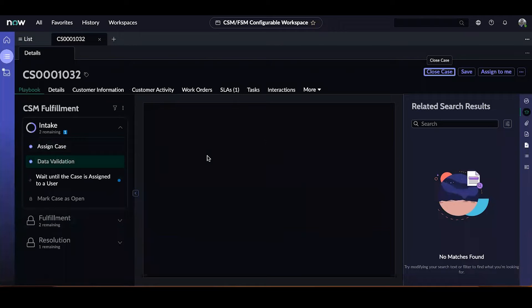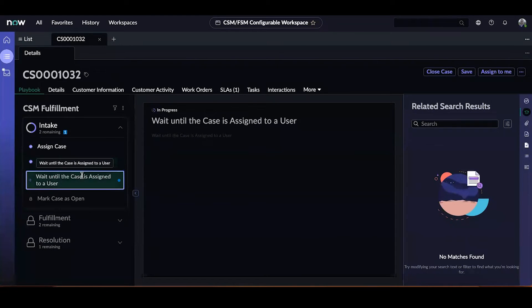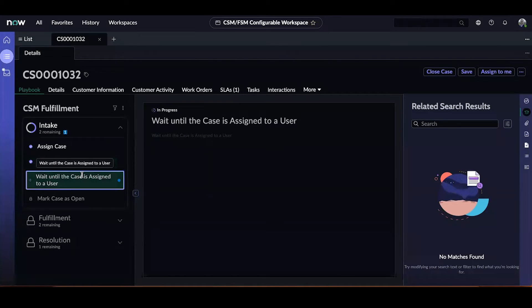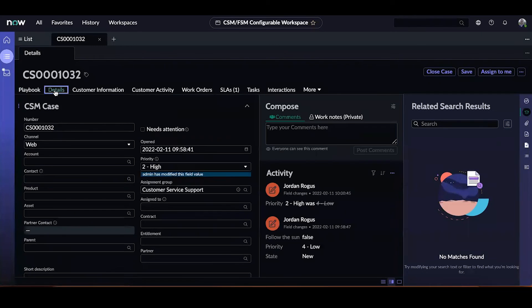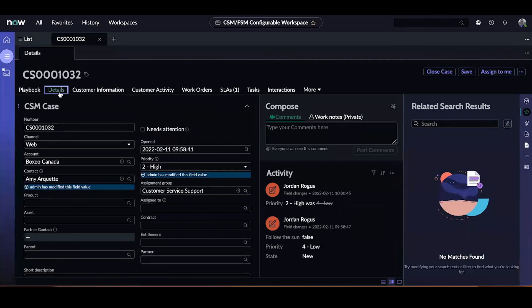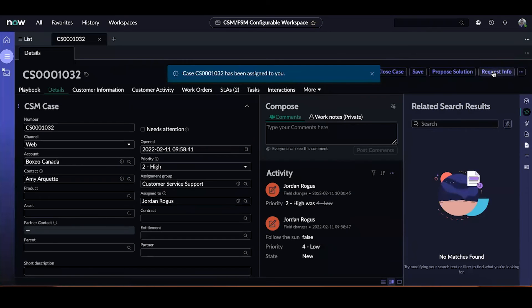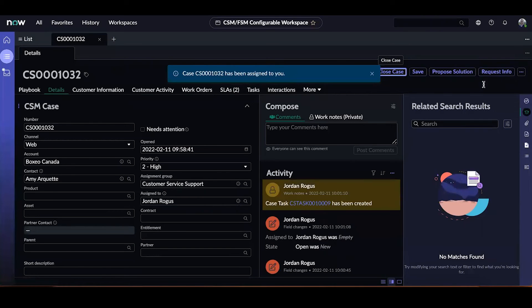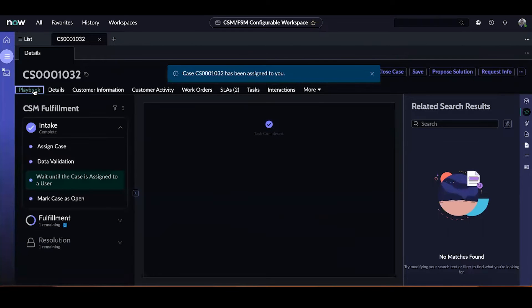So once submitted, the activity is marked complete, and we move on to a wait condition in the third activity, where the process will pause until a specific condition is met. In this example, that is waiting until the case is assigned to a user. Let me go ahead and go to the case record and assign it to myself.